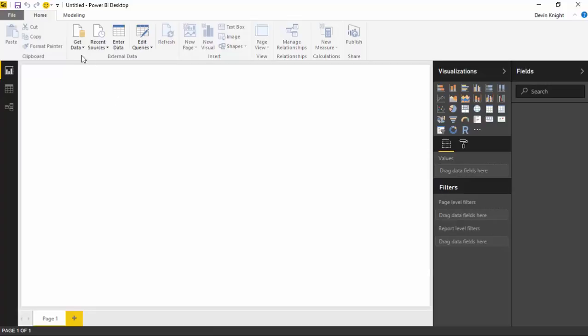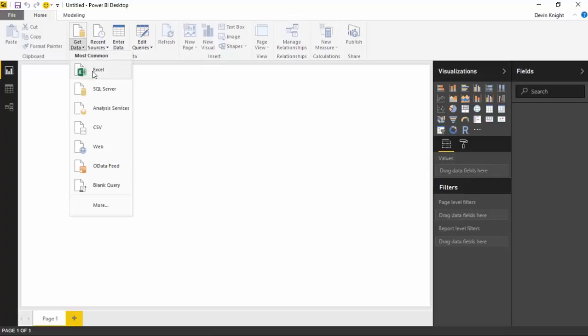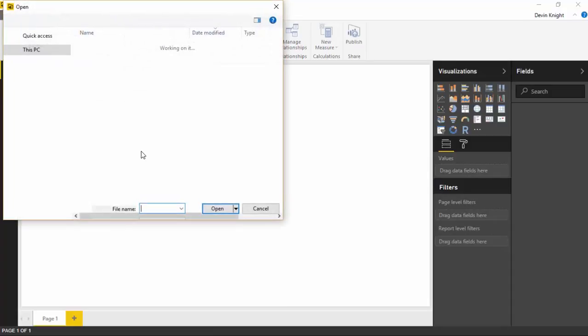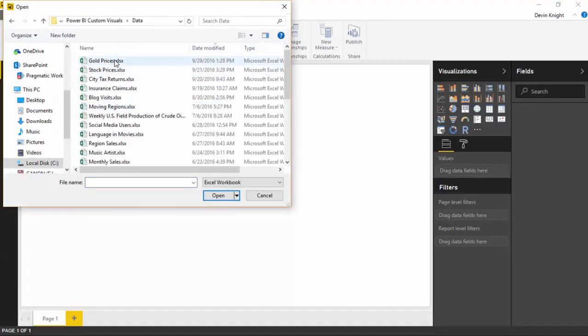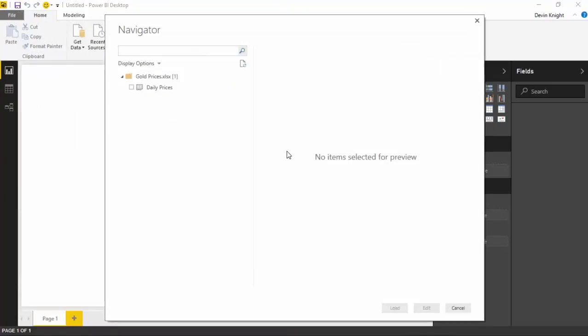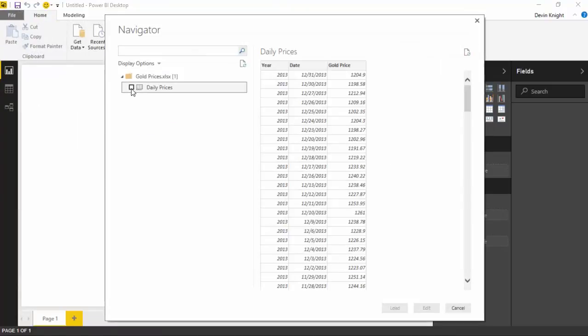We're going to go up to the Get Data section in Power BI Desktop and select that we want to pull in data from Excel. We're going to go to the data section of the class files and choose gold prices — this file is also available to download from the links below. I'll select gold prices and hit open. If you select the daily prices, this shows us day by day what the price of gold was from 2013 through 2015. You'll notice some days are missing where you just don't get prices for gold because it's the weekend, for example.